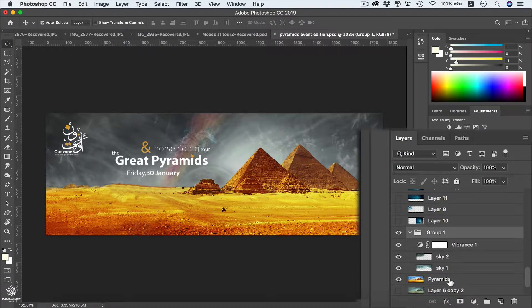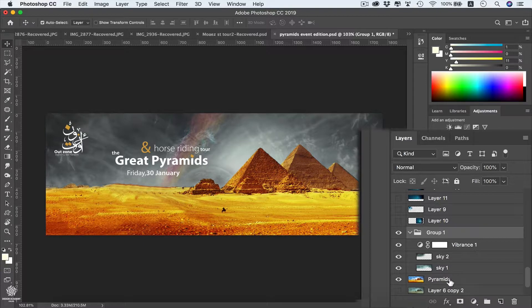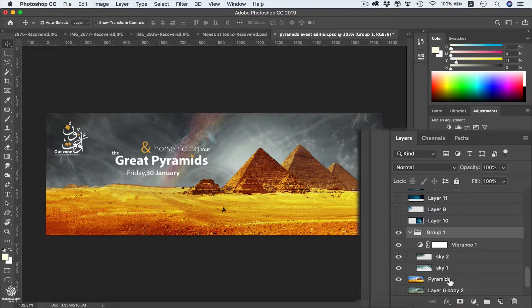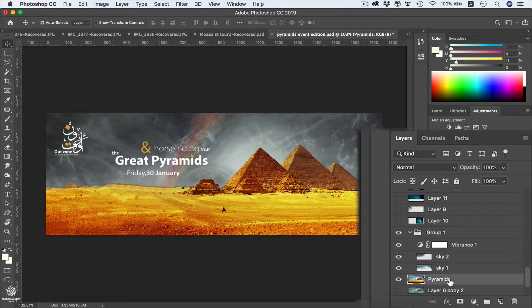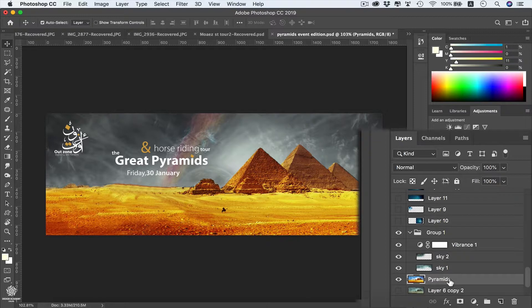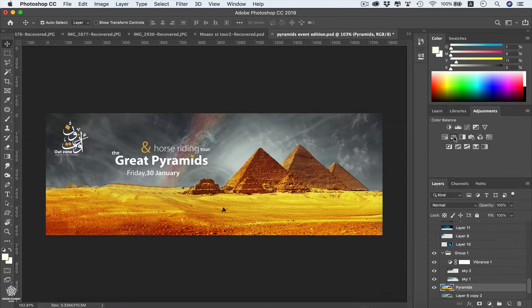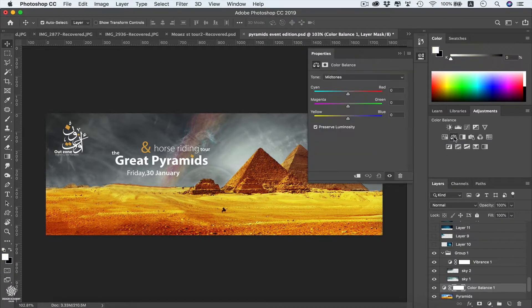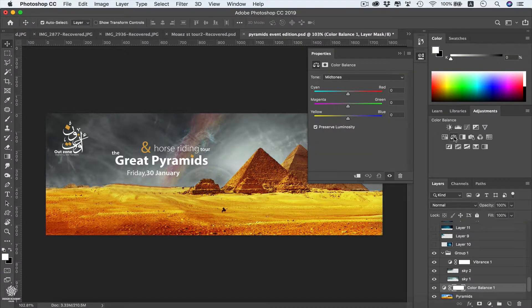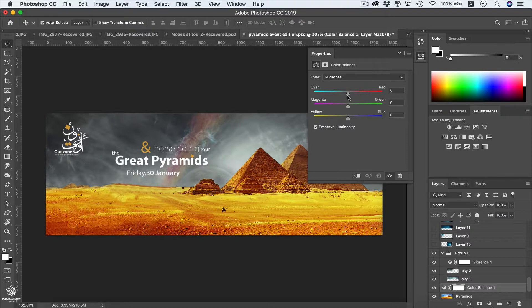Now maybe you can apply another adjustment layer on our pyramids. So I can select our pyramids layer in order to apply that adjustment layer on that one. We're going to go maybe to color balance. We can balance our colors within that adjustment layer.